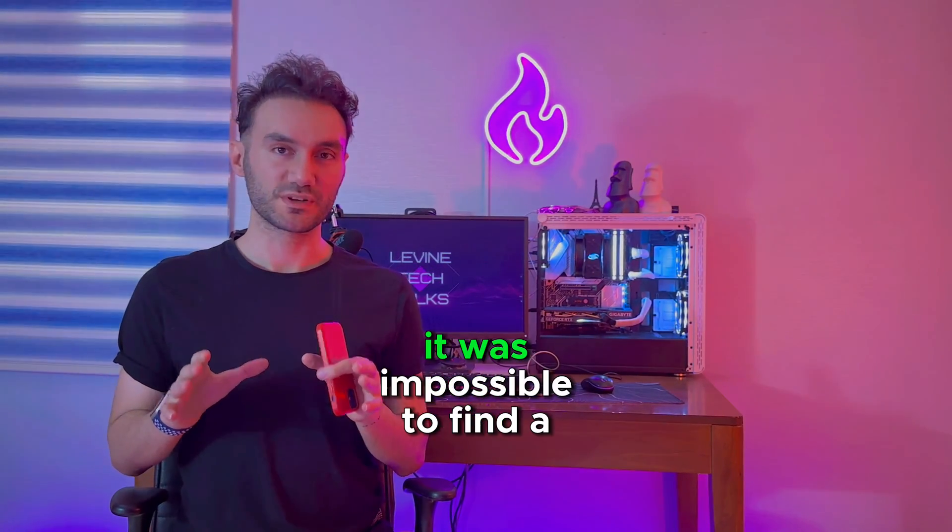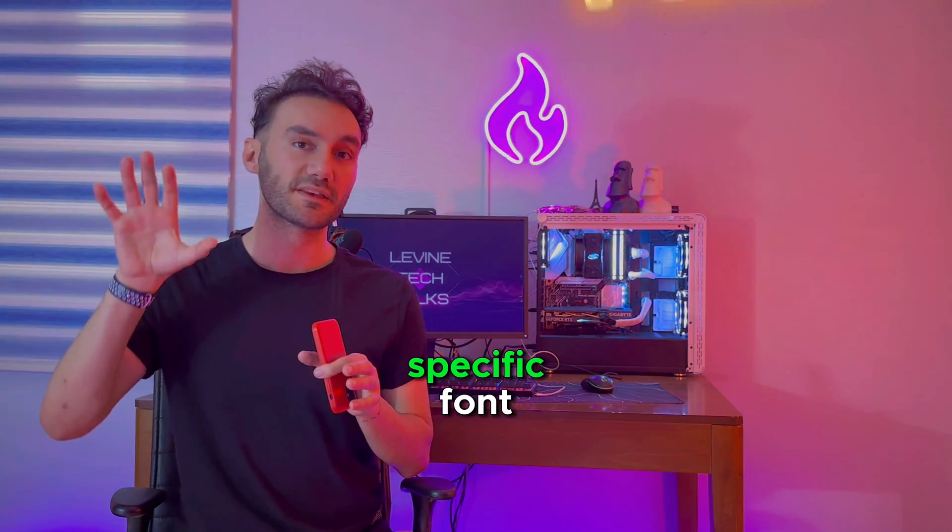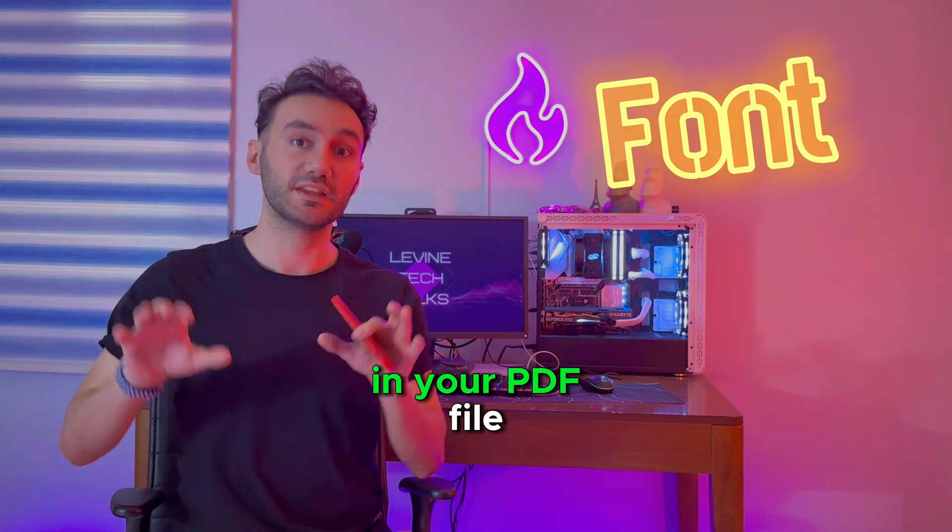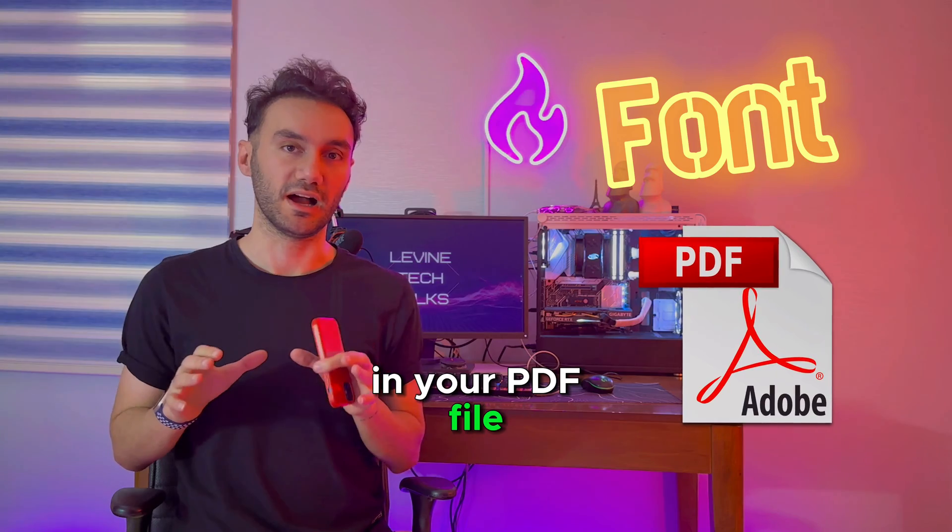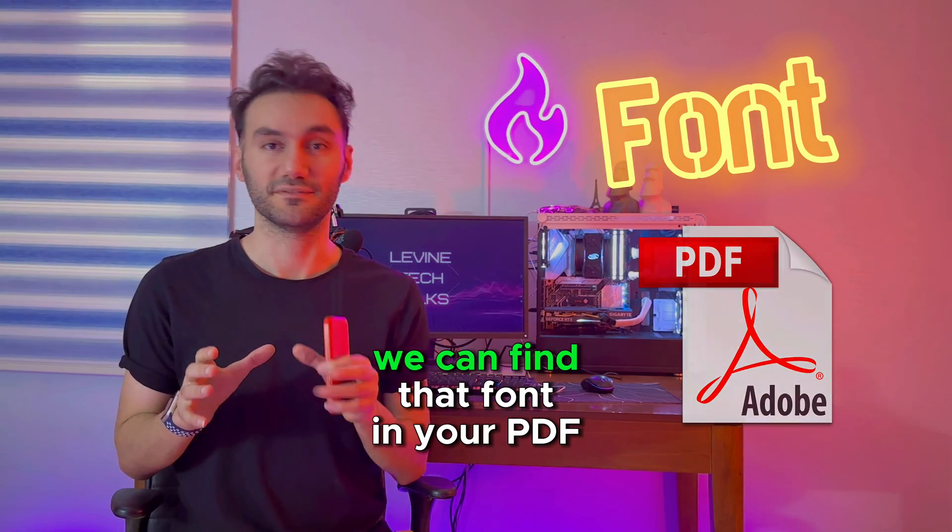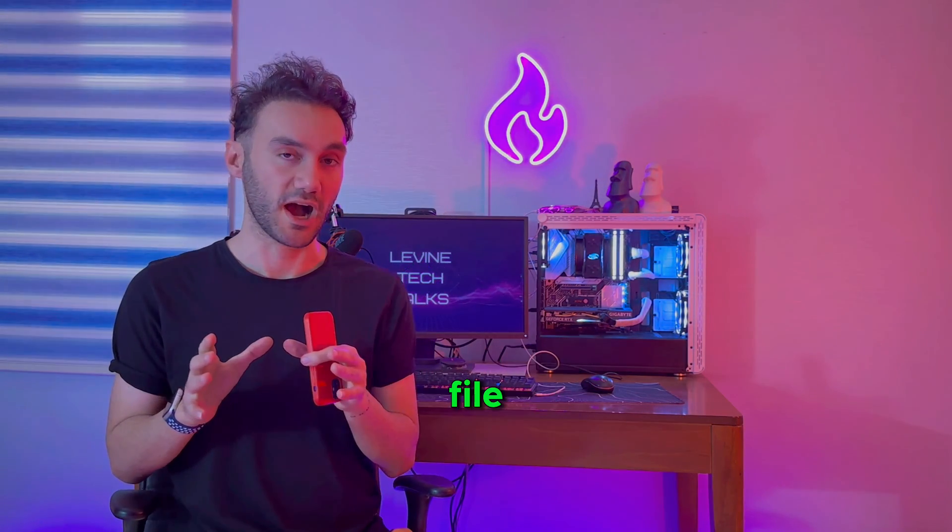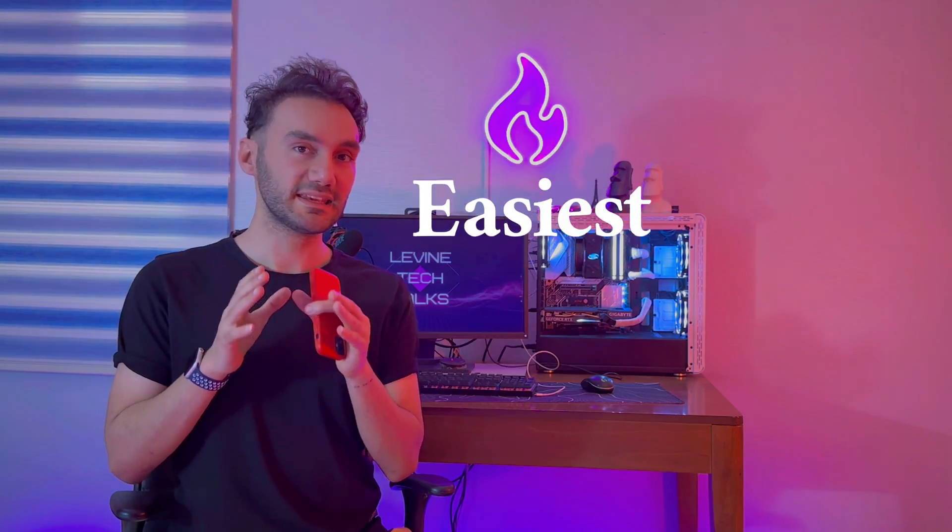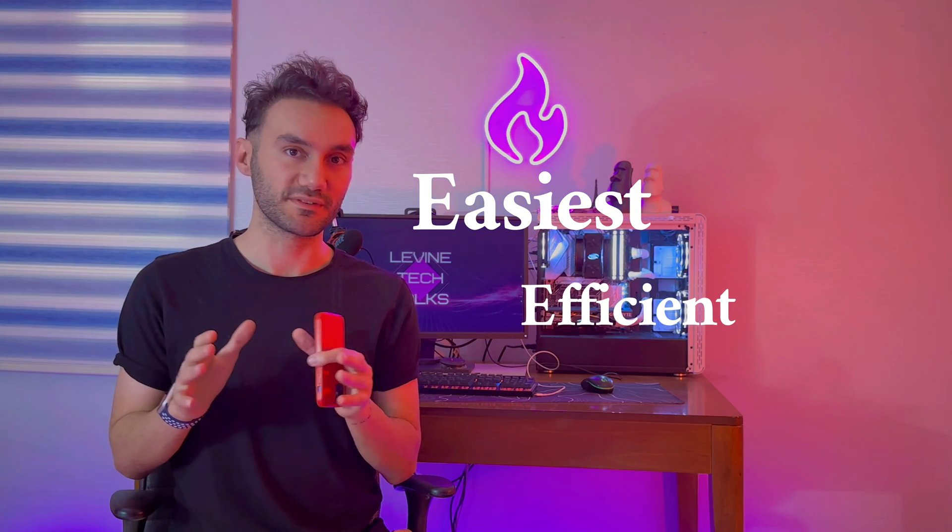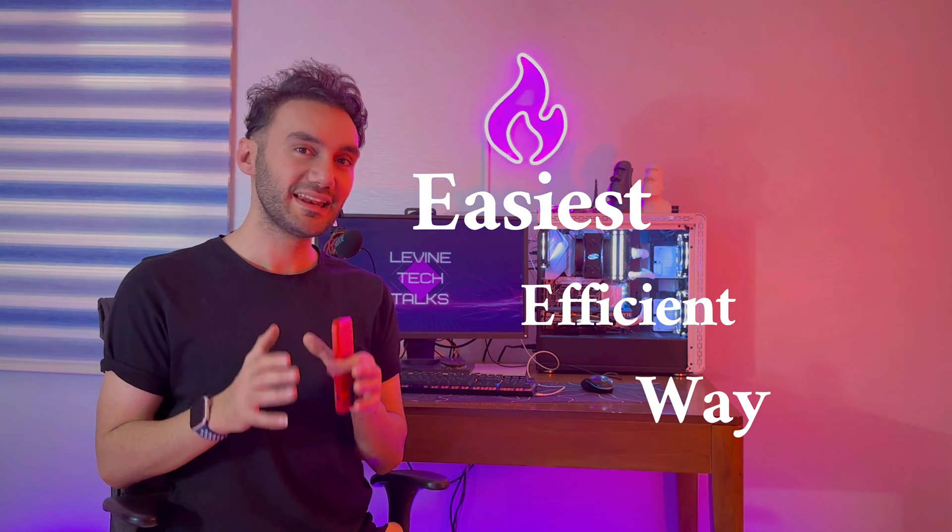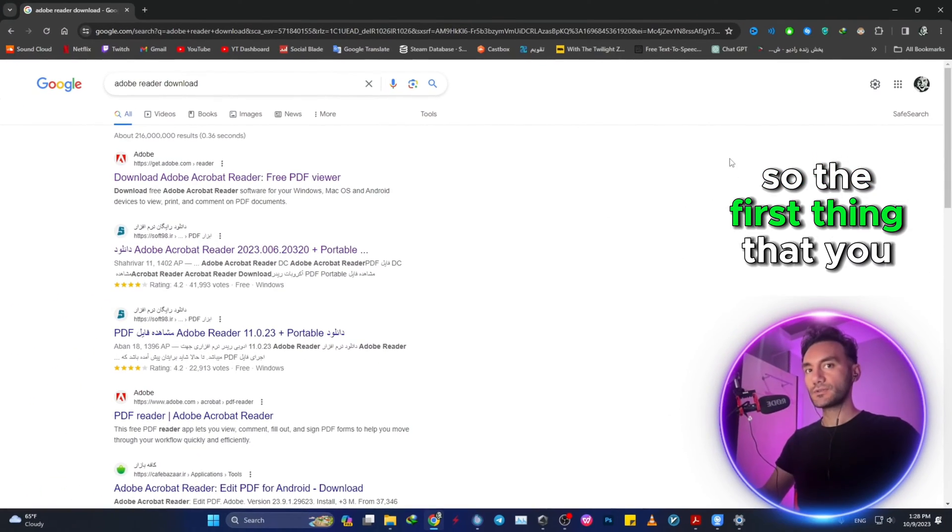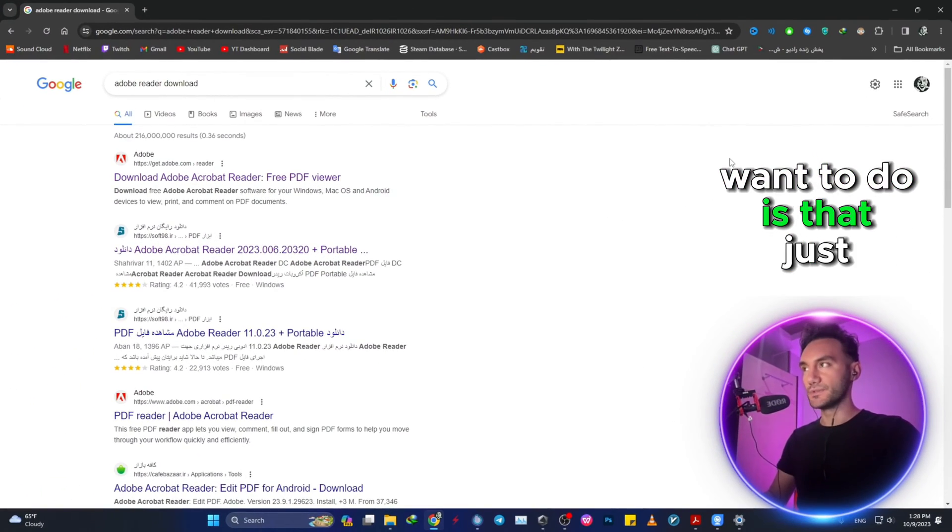In many cases before, it was impossible to find any specific font in your PDF file, but from now on you can find that font in the easiest and most efficient way. So without any further ado, let me teach you how you can do it.